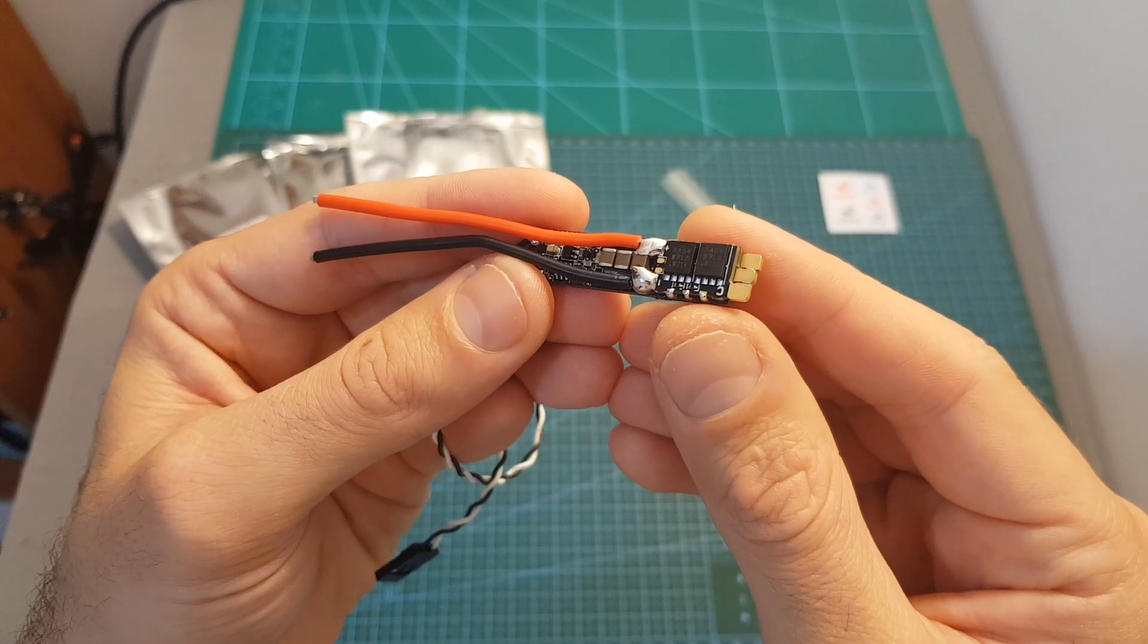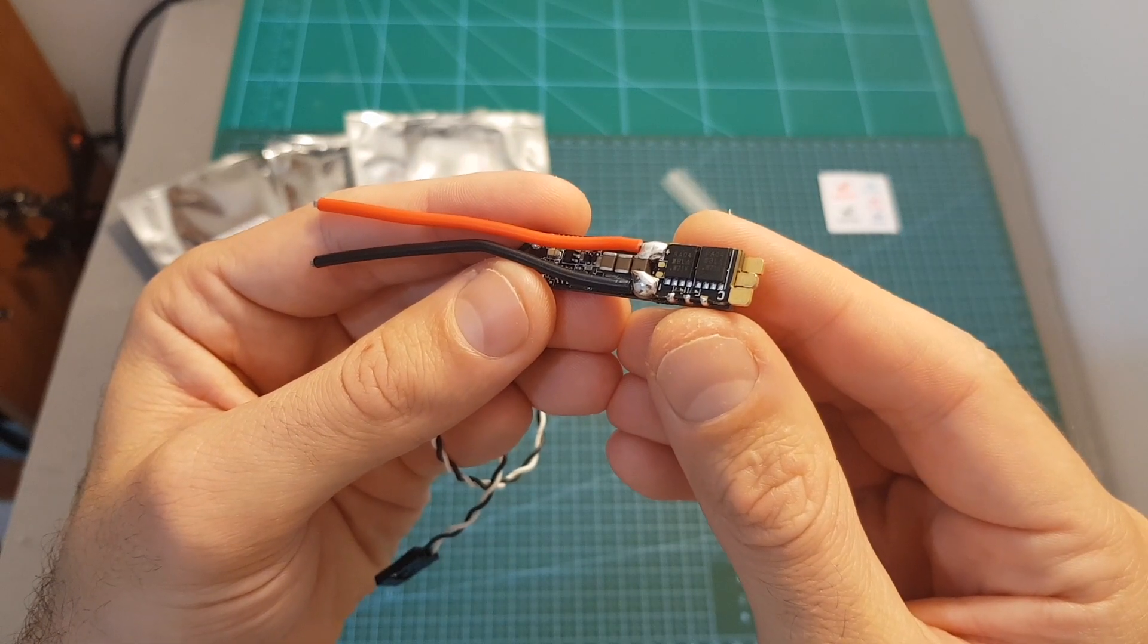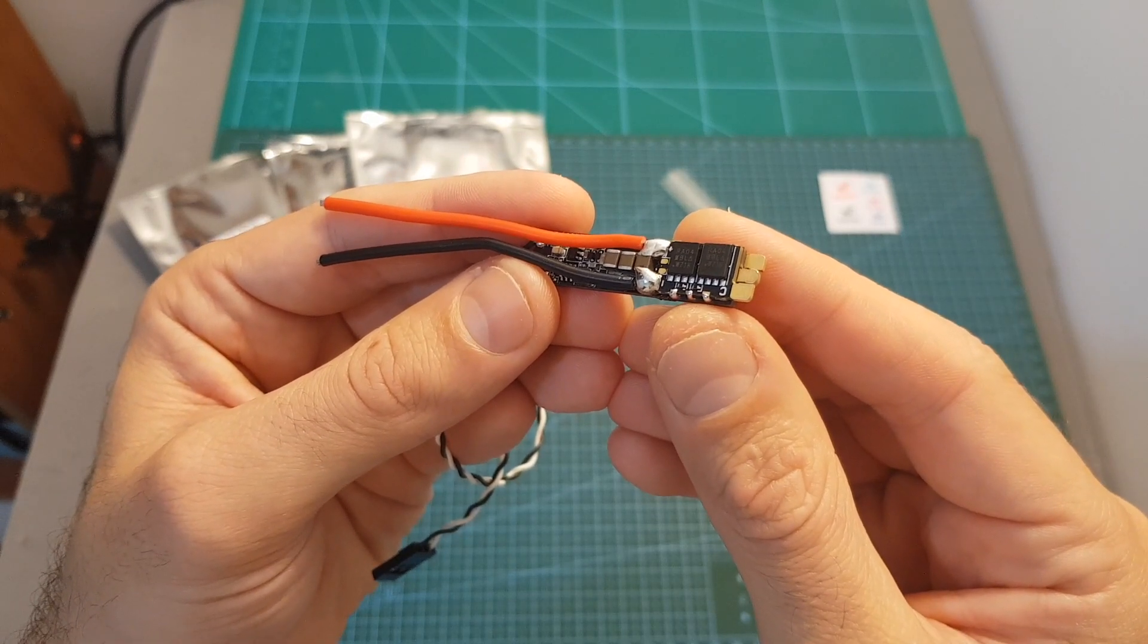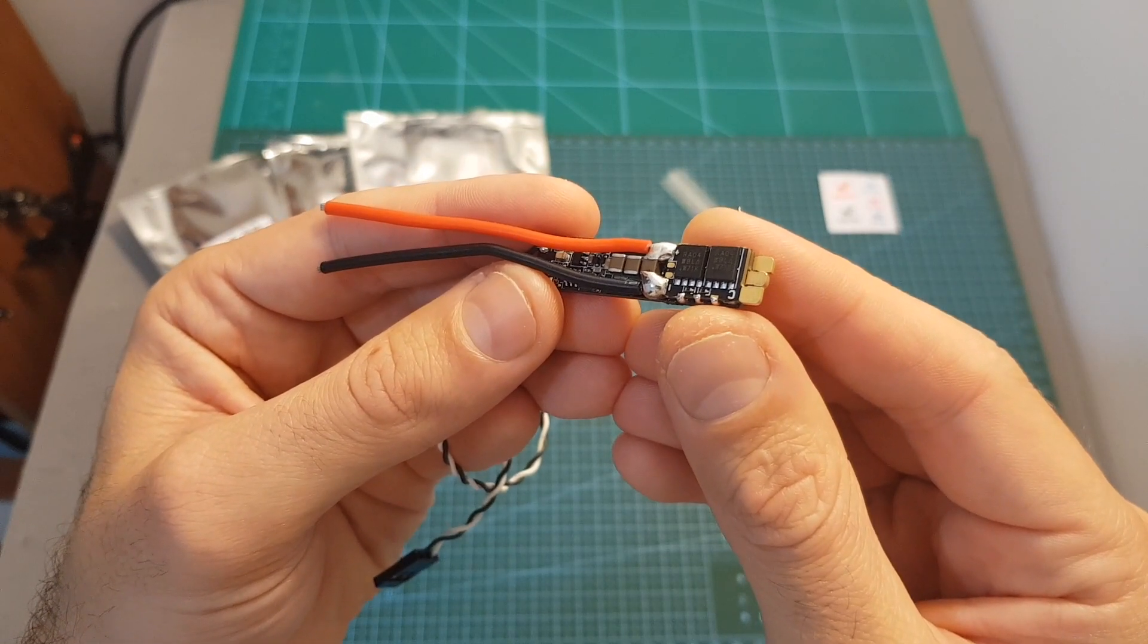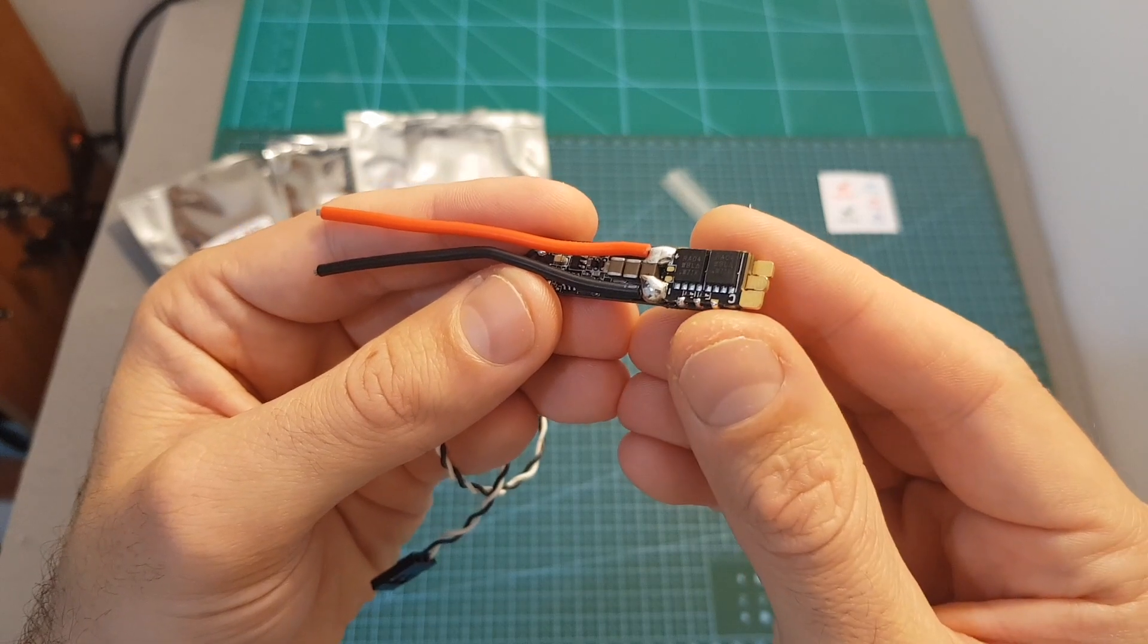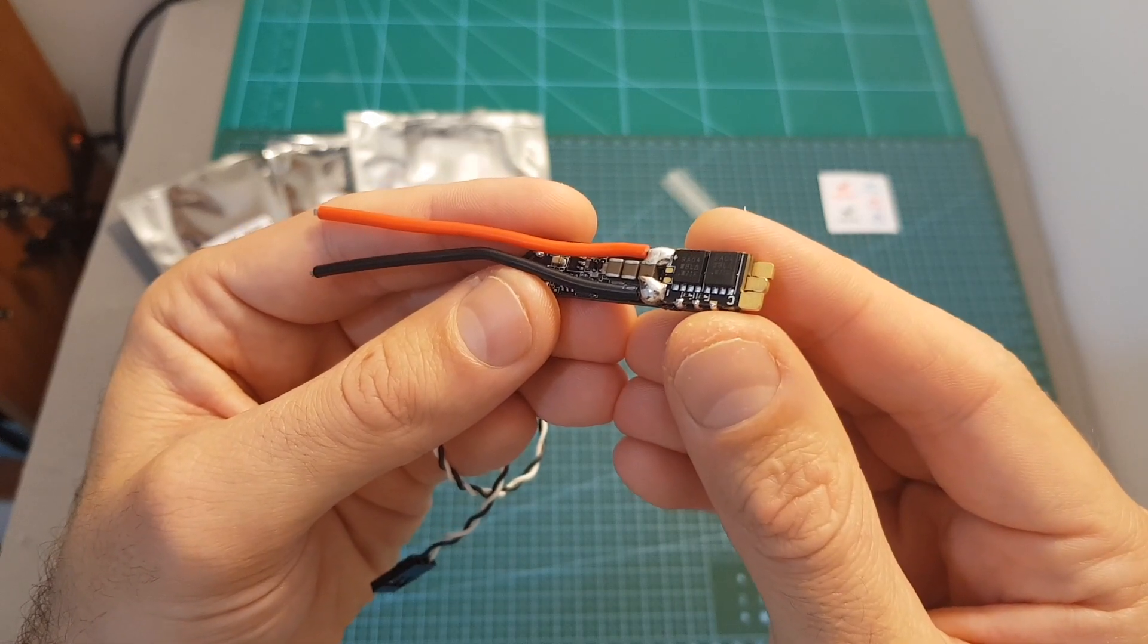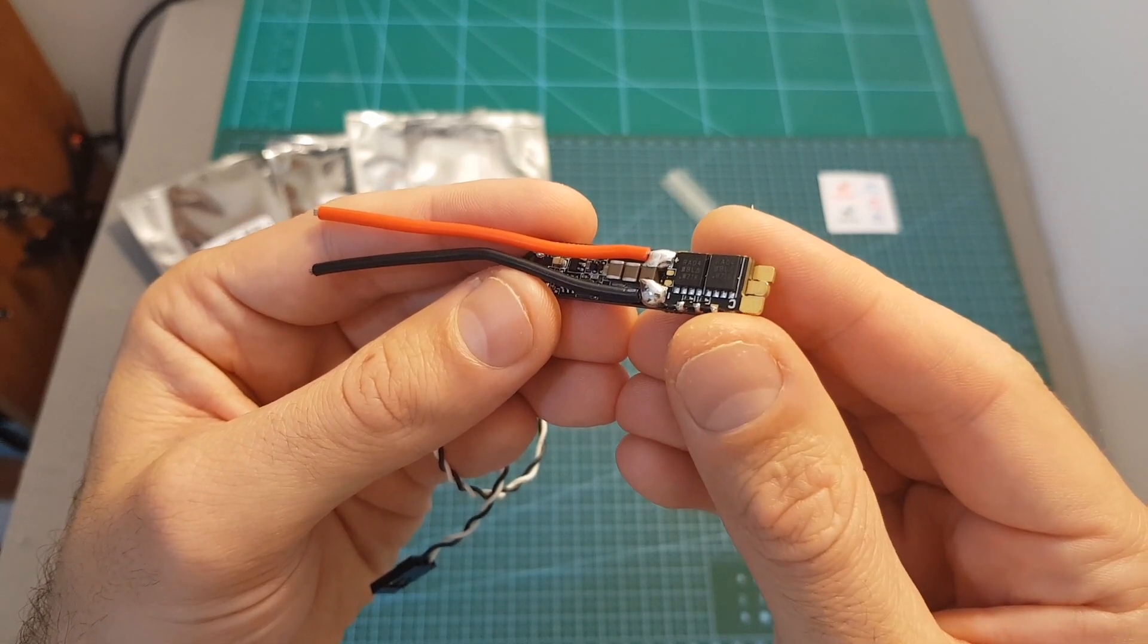The FD50A is flashed with the latest BLHELI_32 firmware. It can handle LiPo batteries between two to six cells and can operate at a constant current of 50 amperes with a peak current of 60 amperes.